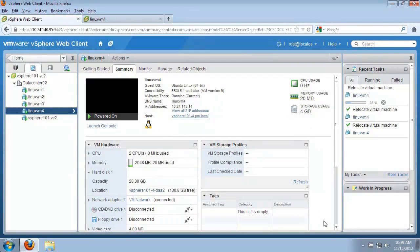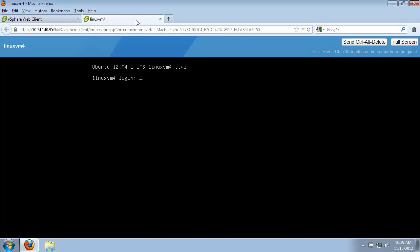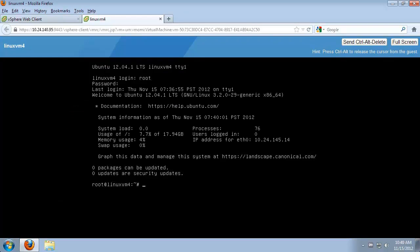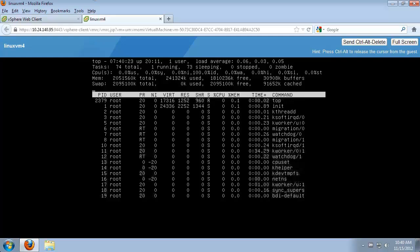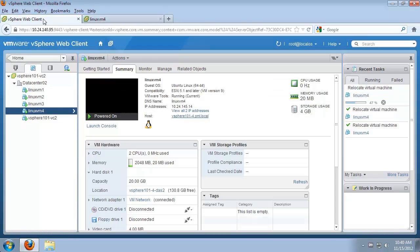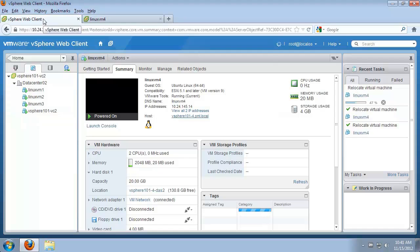To demonstrate that the virtual machine is still running while the migration is occurring, we switch over to the VM console. We log in as root and run top to show the virtual machine is running while the migration between hosts and storage continues. We then switch back to the vSphere web client to see that the migration is still in progress.